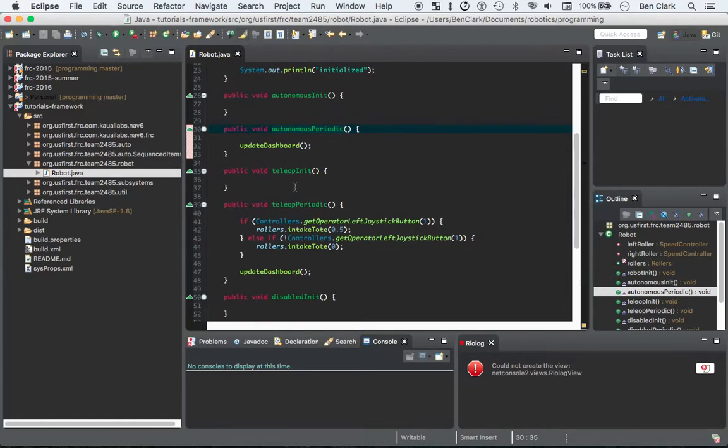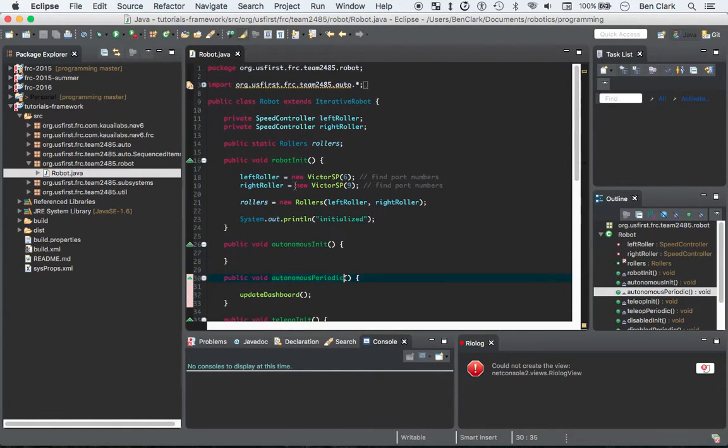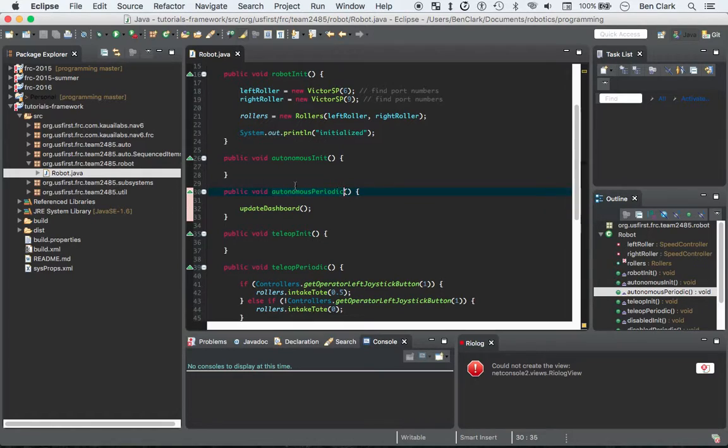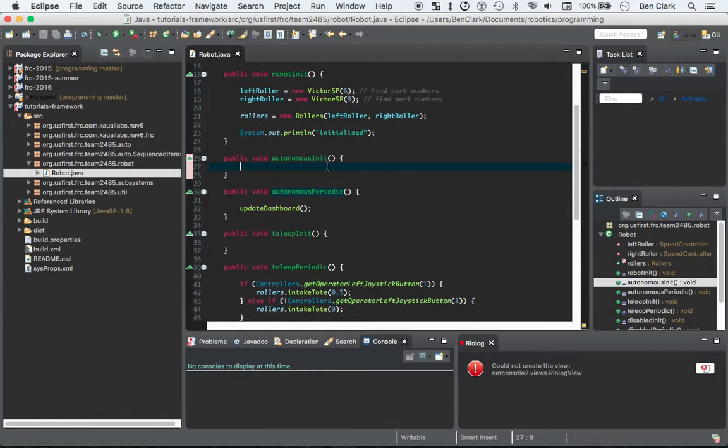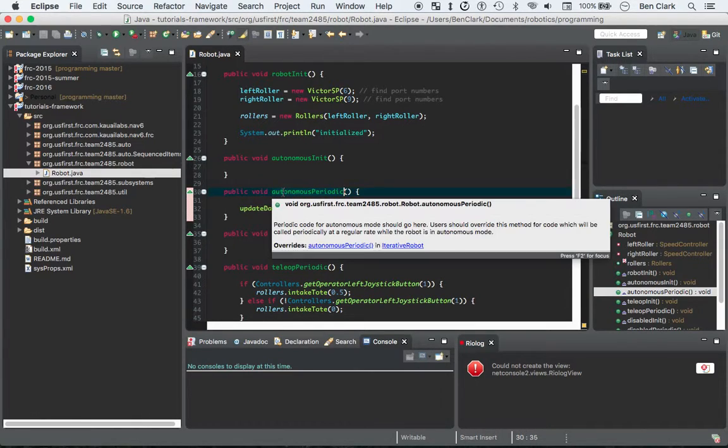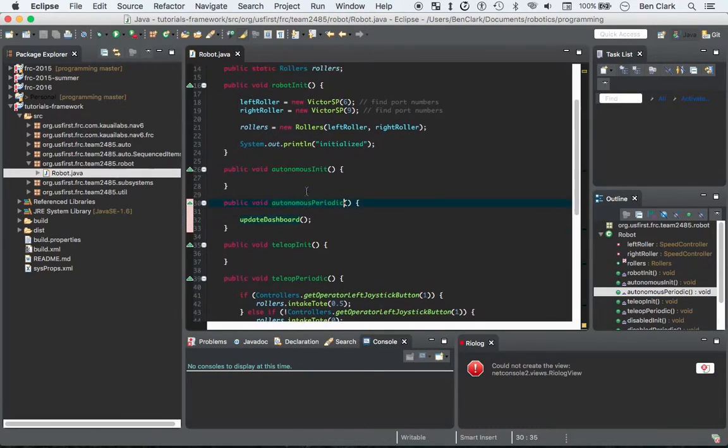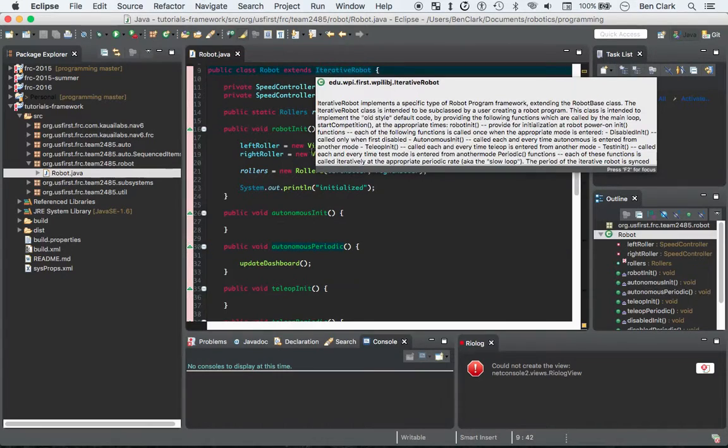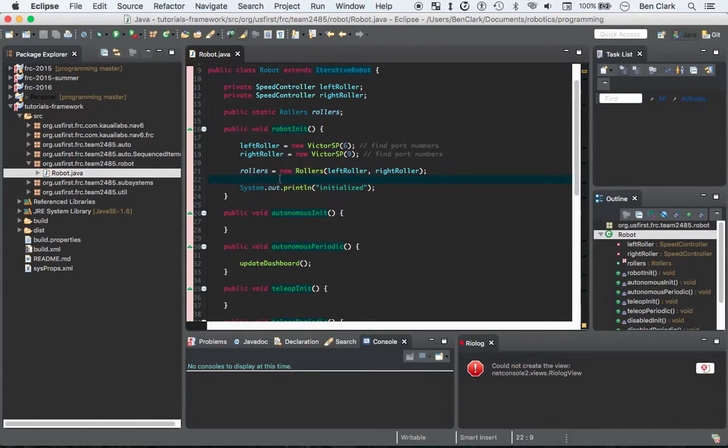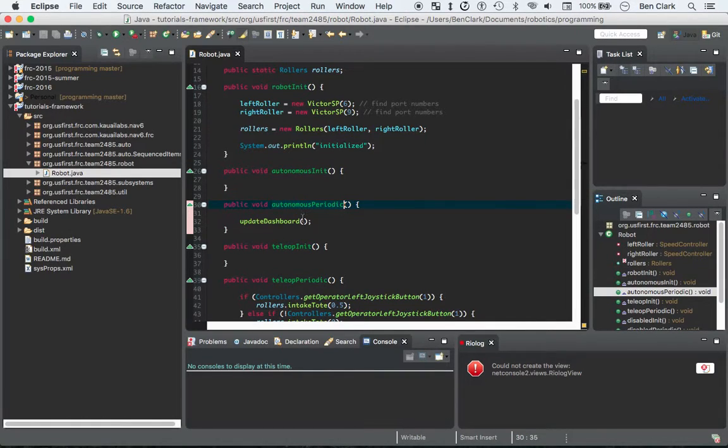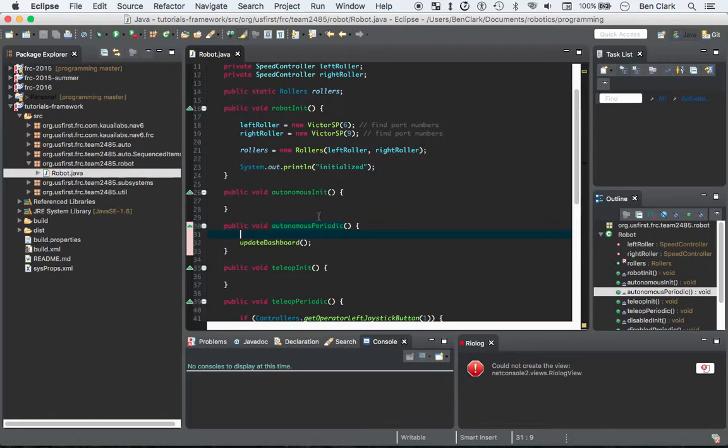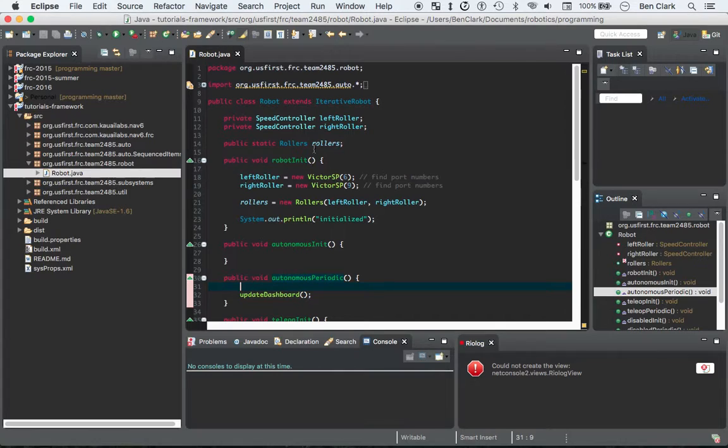And, you can have code that runs right at the beginning of the loop. And then code that runs every five milliseconds. So 20 times a second. And, so what's really cool about the iterative robot is that you don't, there's, like, the main method is hidden away. You don't have to worry about any of that, you just have to put code in these methods that you want to run every 20 milliseconds, or every five milliseconds, 20 times a second. So that's really cool that you don't have to worry about any of that.